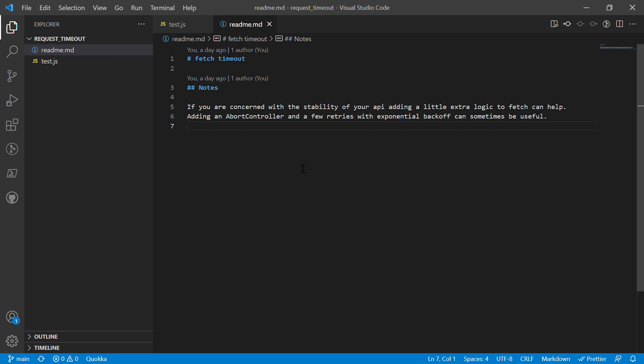In this video, I'm going to show you how to implement timeout logic and retry logic for fetch. Let's get into it.